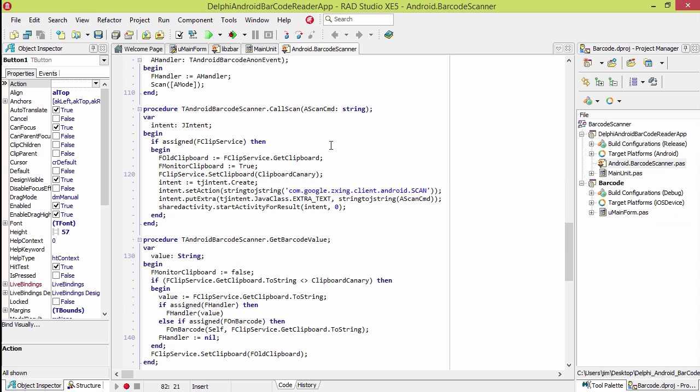Right here we create an intent and we say we're calling the zebra processing app and we pass it in what kind of scan we're looking for. It has some different parameters it takes, and then it fires that off.